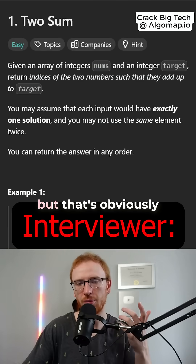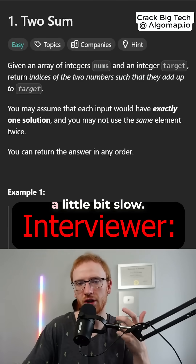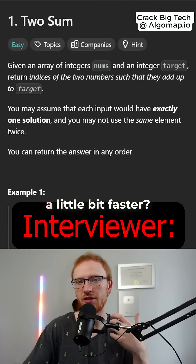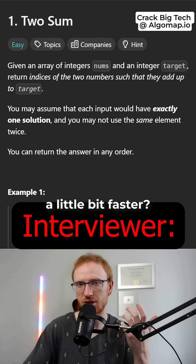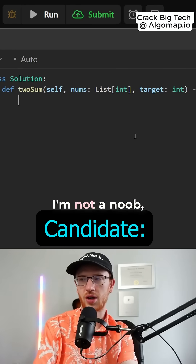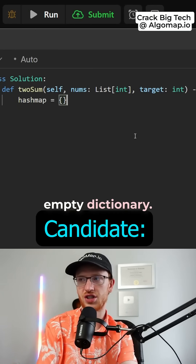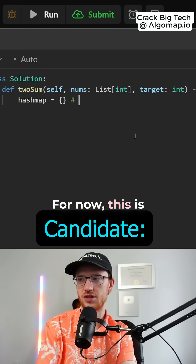Okay, that's cool but that's obviously a little bit slow. Would you be able to do it a little bit faster? Yeah for sure, I'm not a noob, so I'd get a hash map equal to an empty dictionary for now.